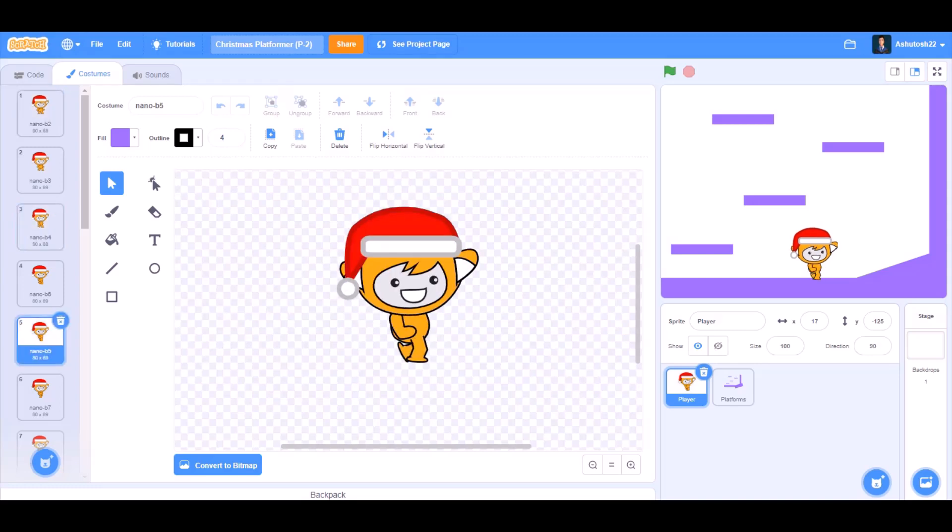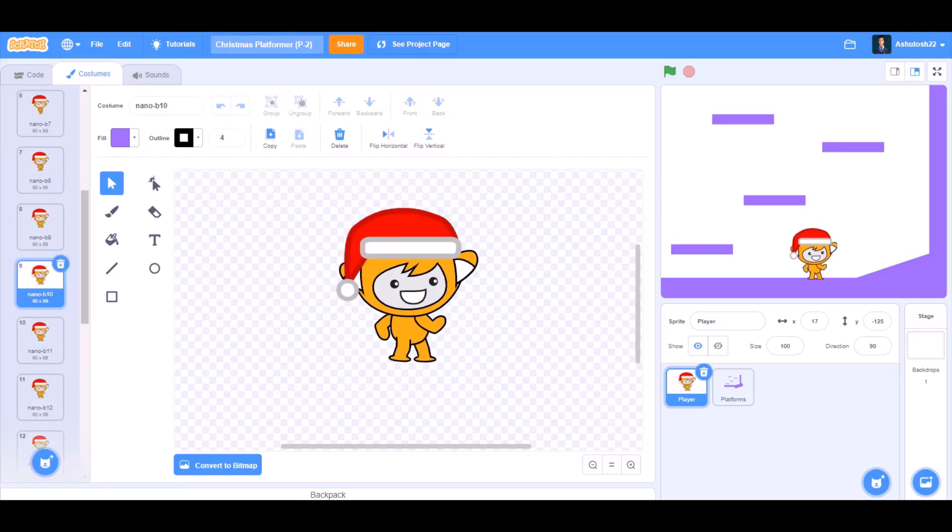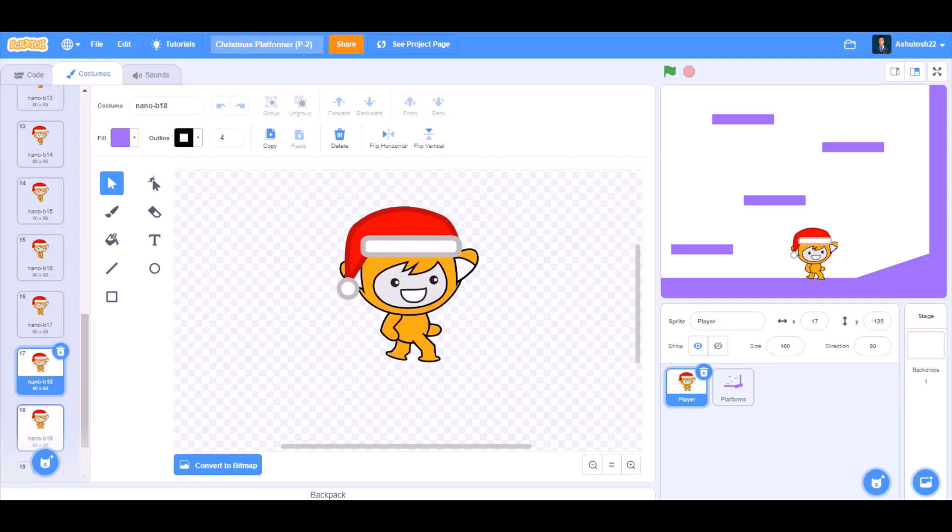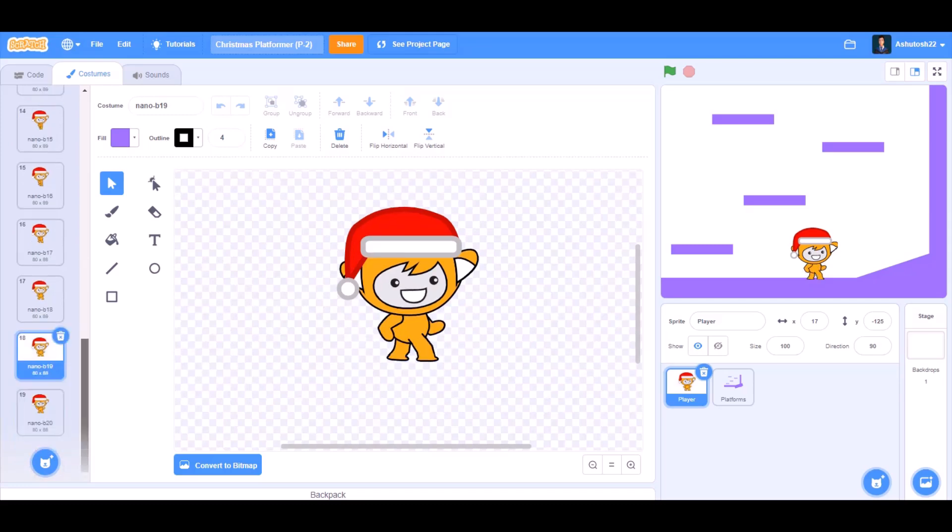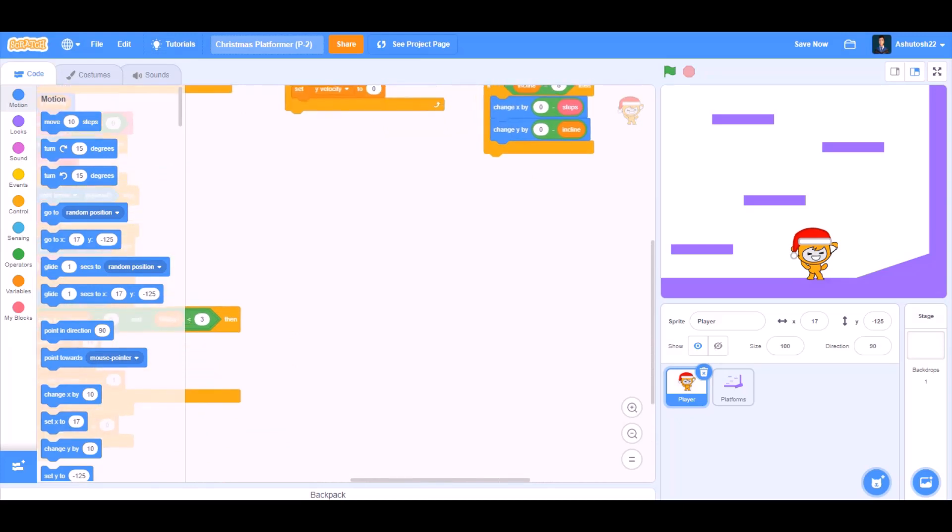These are the costumes for a player which we'll be using for the game. In total there are 20. If you want to use them, the link is given in the description. Now let's start with the code of the player.